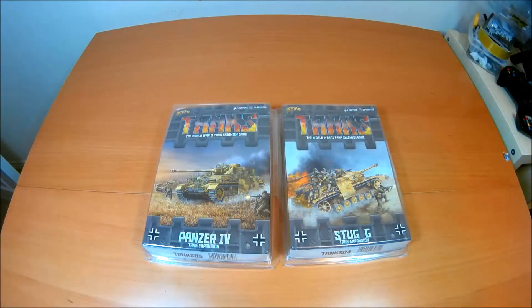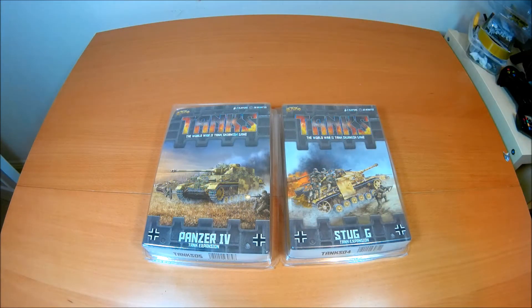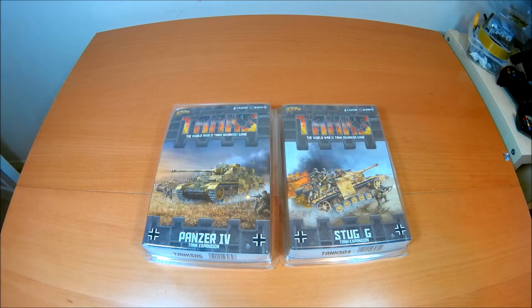Hi guys, Ben from Breakthrough Assault here and today I've got two unboxings for you for the new Tanks game coming up from Galeforce 9.